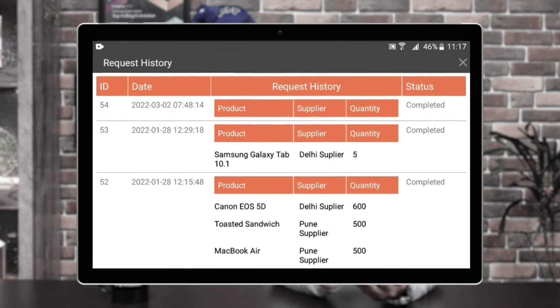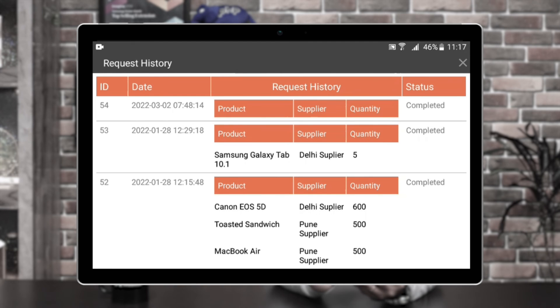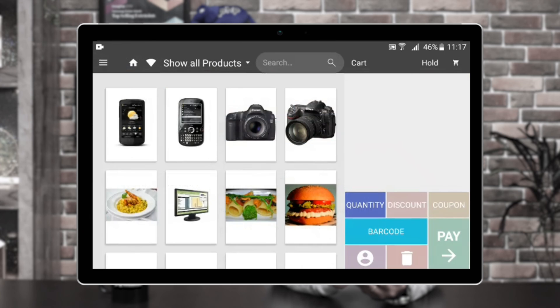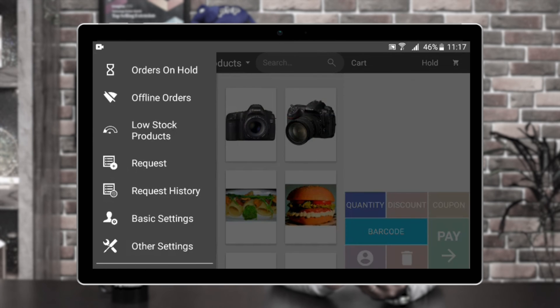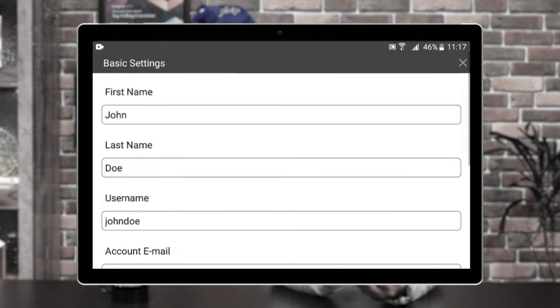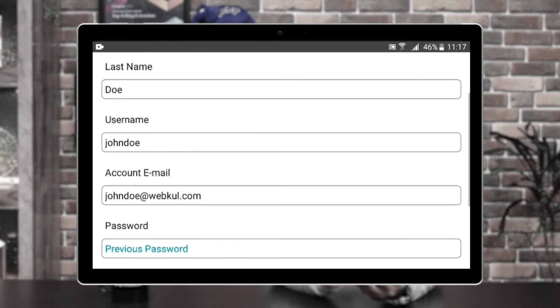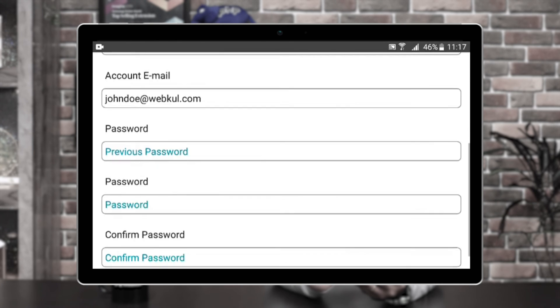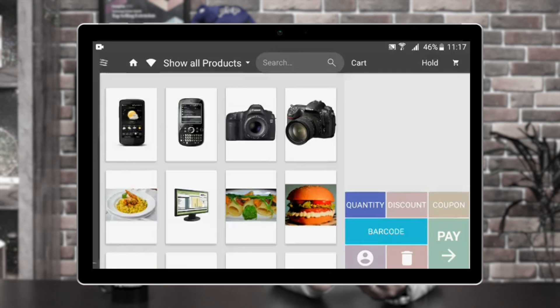Let's swipe and go to the request history. Under the request history, you'll see the complete details including the ID, date, request history, product name, supplier name, quantity requested, and status for each. Apart from that, we also have the basic settings where you can set up your first name, last name, change your username, change your password, and tap on save details to save the details.